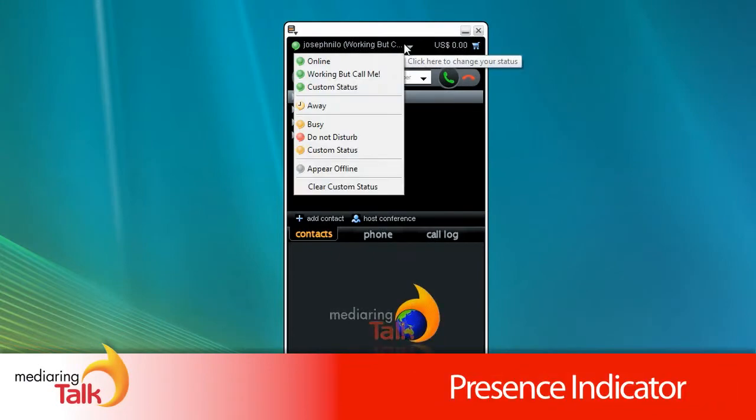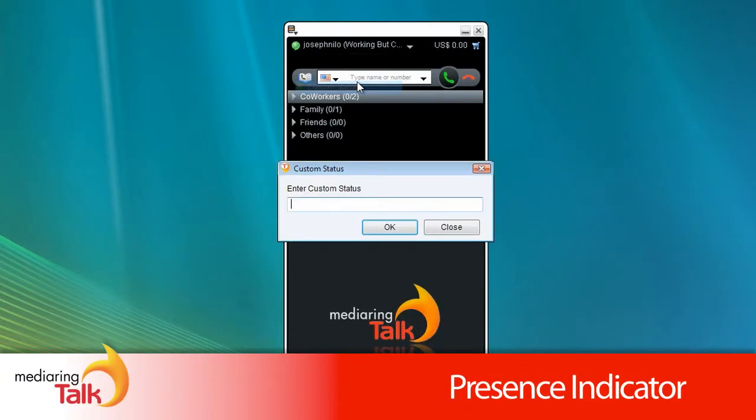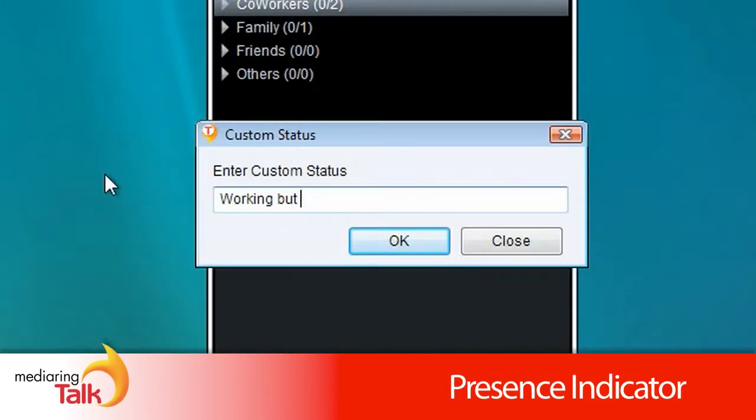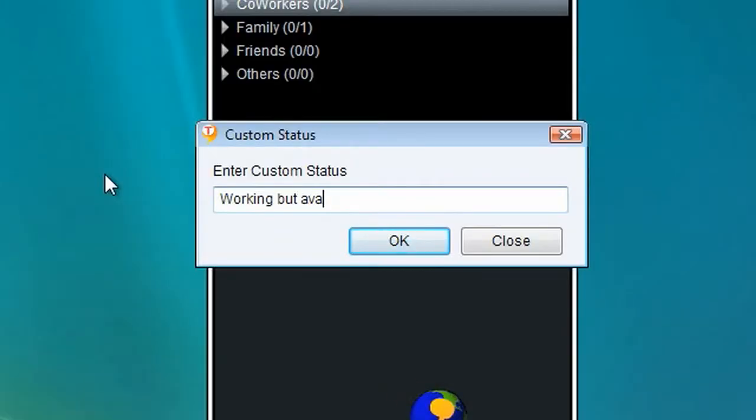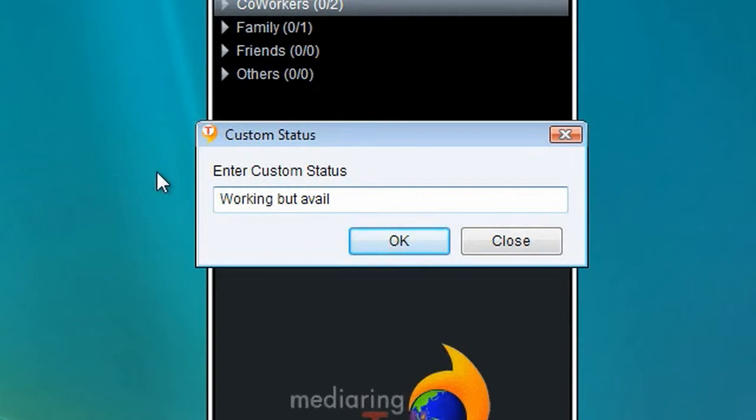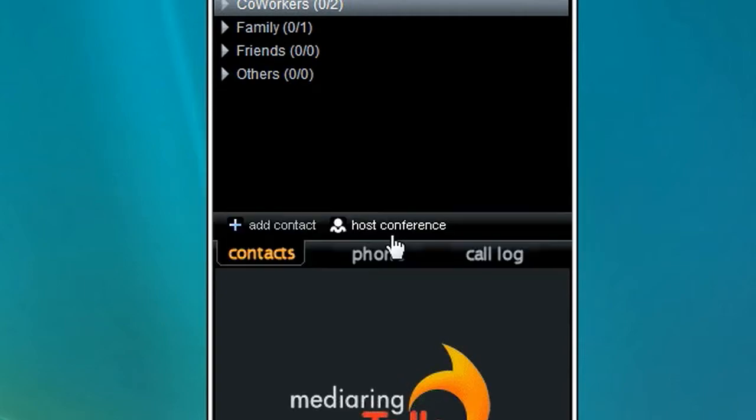And use our presence indicator to notify all of your contacts about your current status, whether you are busy or able to talk.